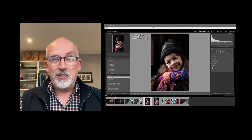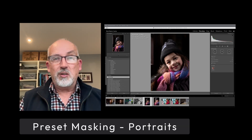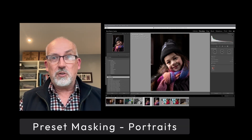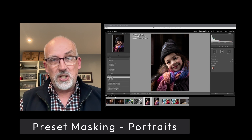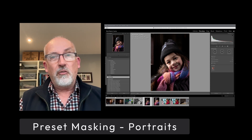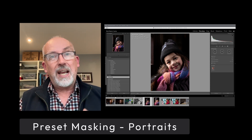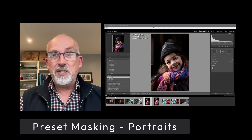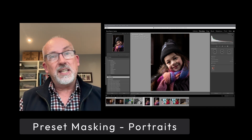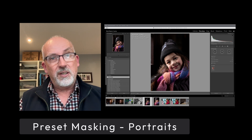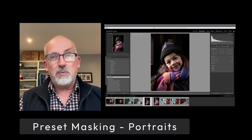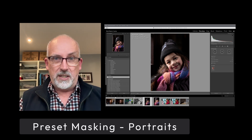Hi, I'm Nick Rainson, Leica Camera Australia. In the previous video I showed you how to automate the generation of masks for landscape images. In this video I'm going to take it another step further and apply the same concept to portraits.